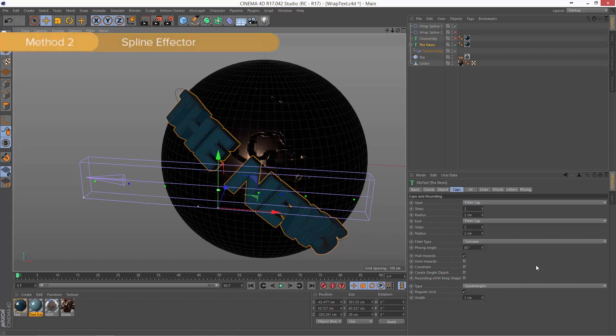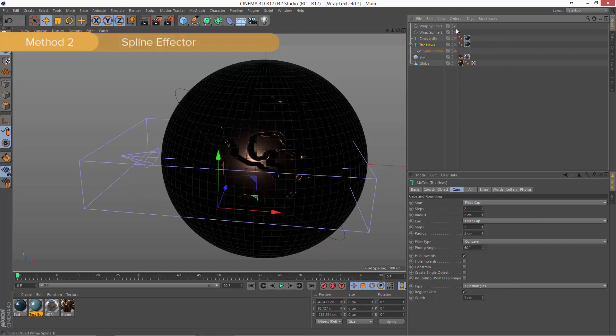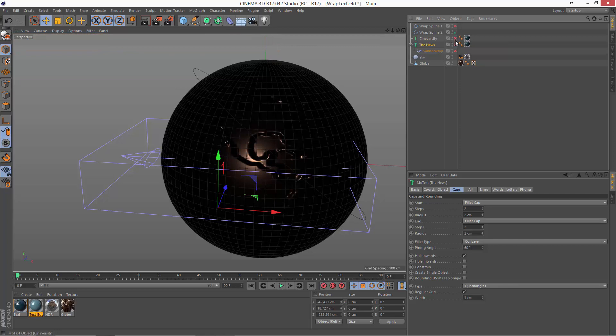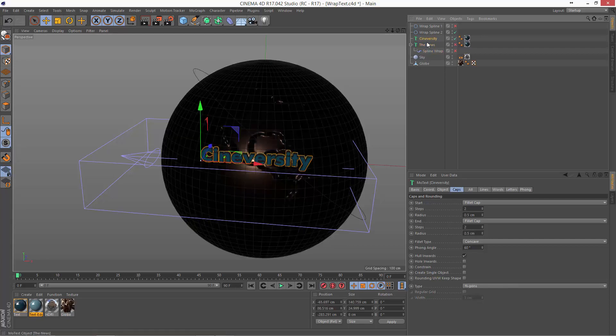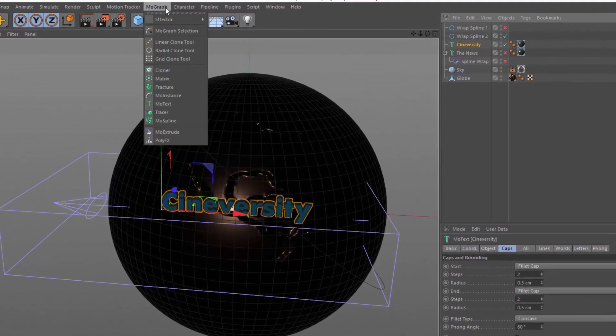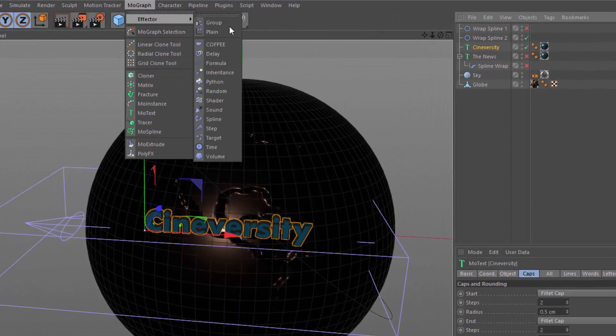Now, what if you don't actually want to deform the text along the spline, but you want to simply align it to the spline? And this is often the case. So what we'll do is we'll enable this other spline and this Cineversity text here. And for that, what you'll want to do is use a spline effector. To apply the spline effector, we'll select the text and go to the MoGraph menu and choose the spline effector from the effector menu.